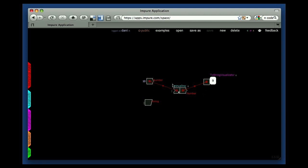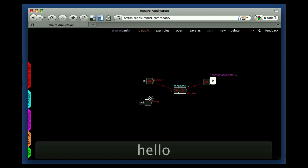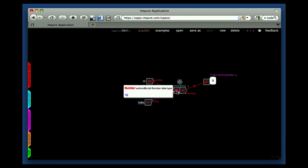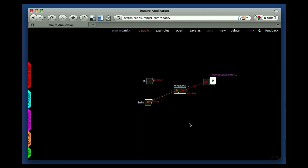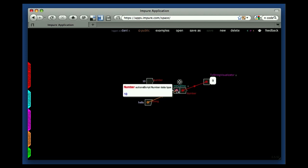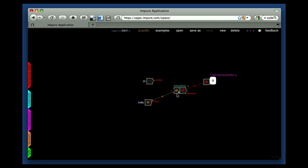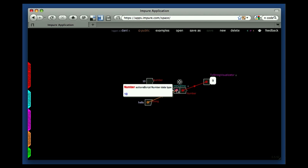Once you start creating relations, you will see that sometimes you will get something like this. If I connect this string here, the relation is orange. This means that there is a problem. In this case, the problem is that 'hello' is a string, and minus-one is accepting only numbers. You can know that by hovering over the inlet — you see it described there.